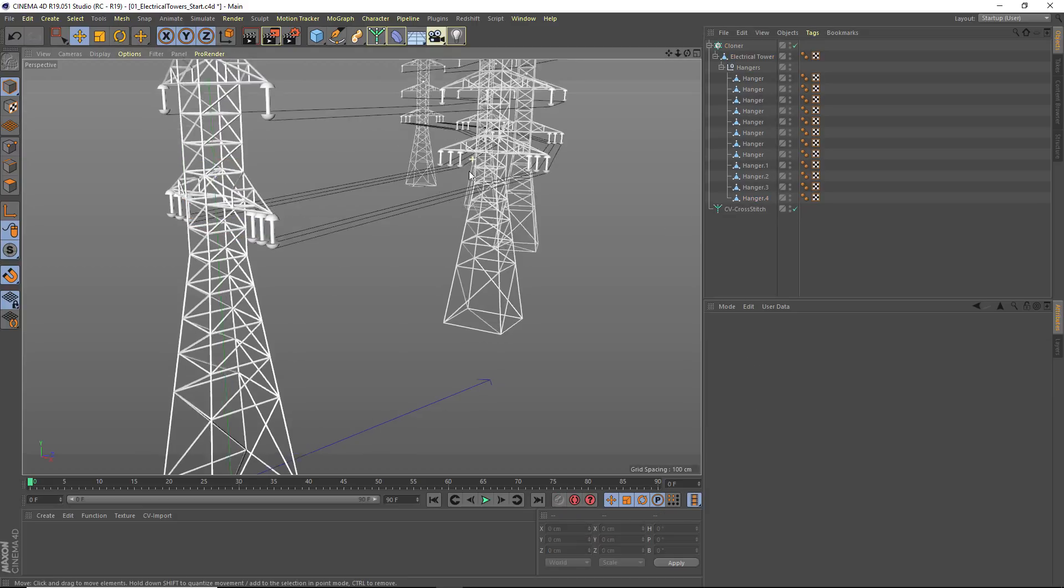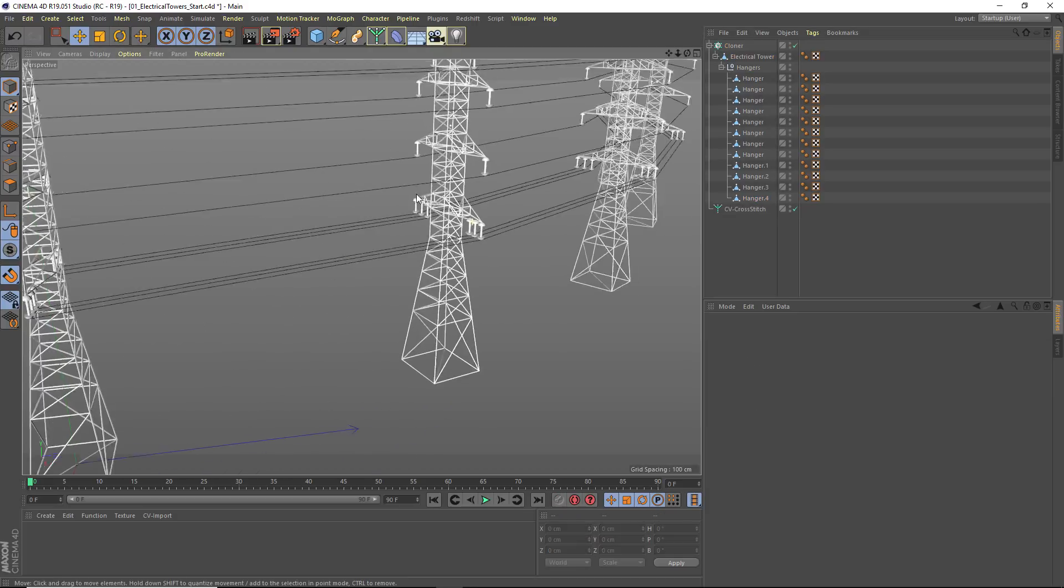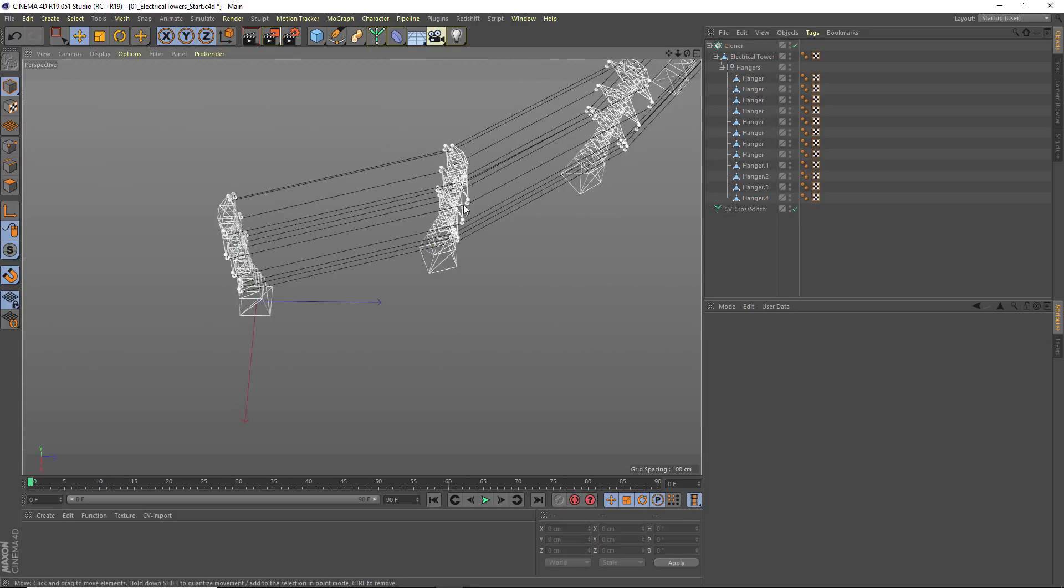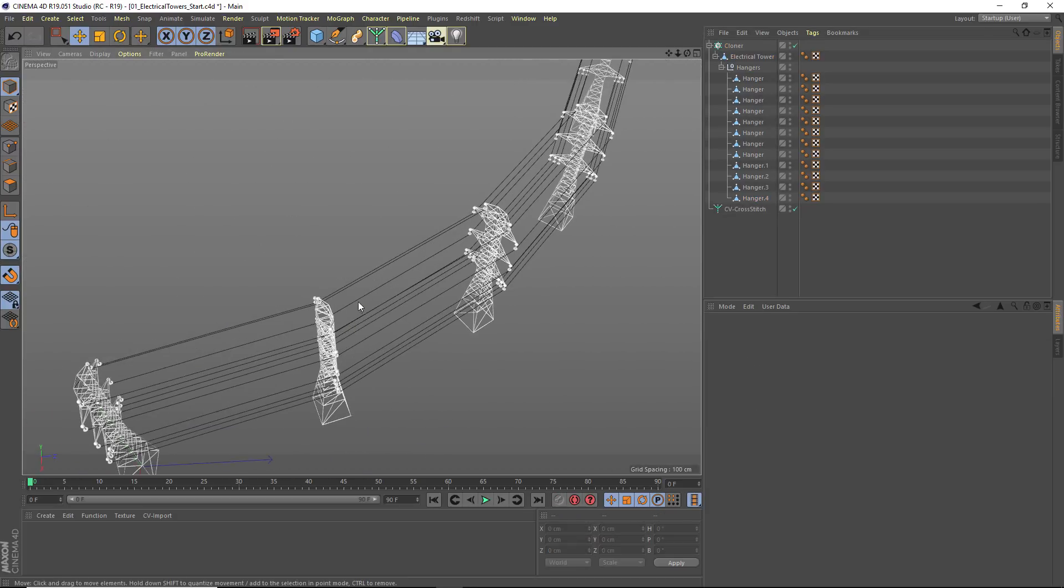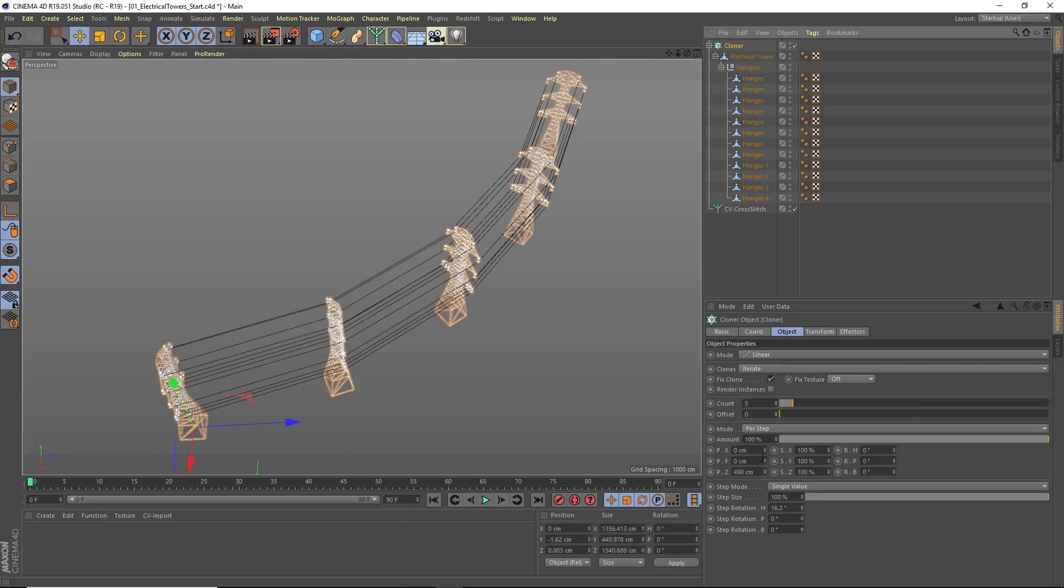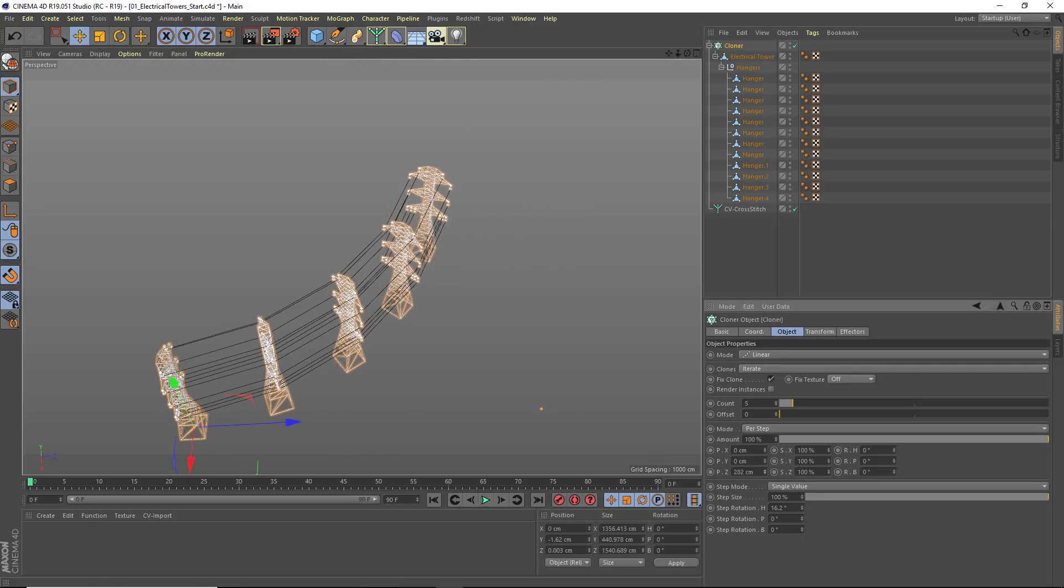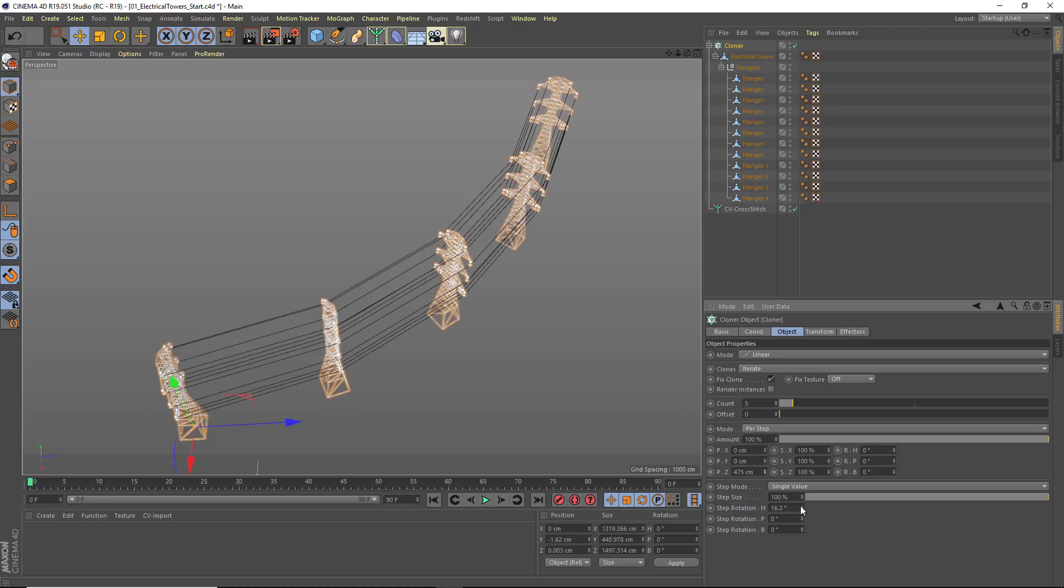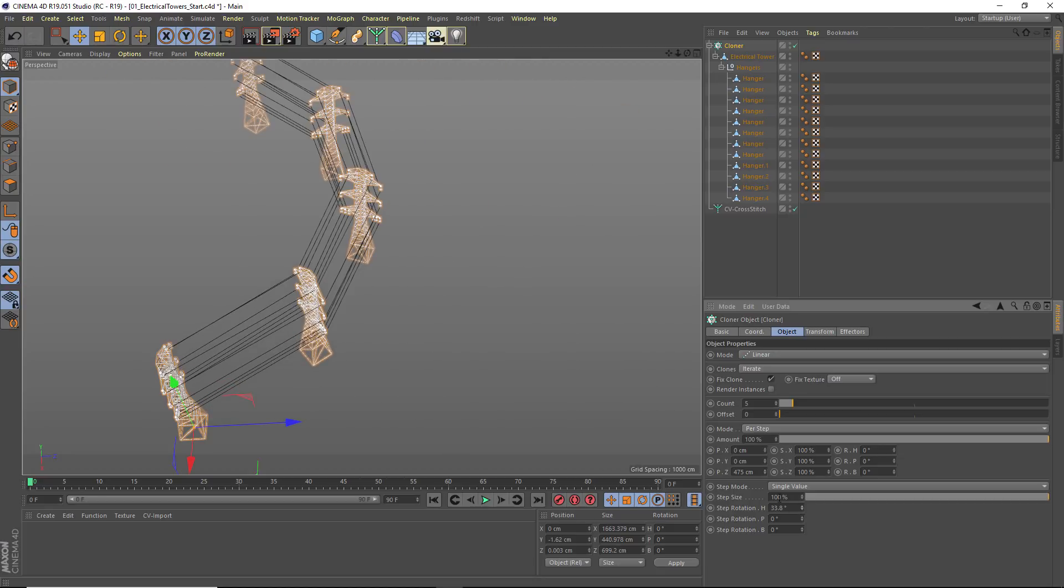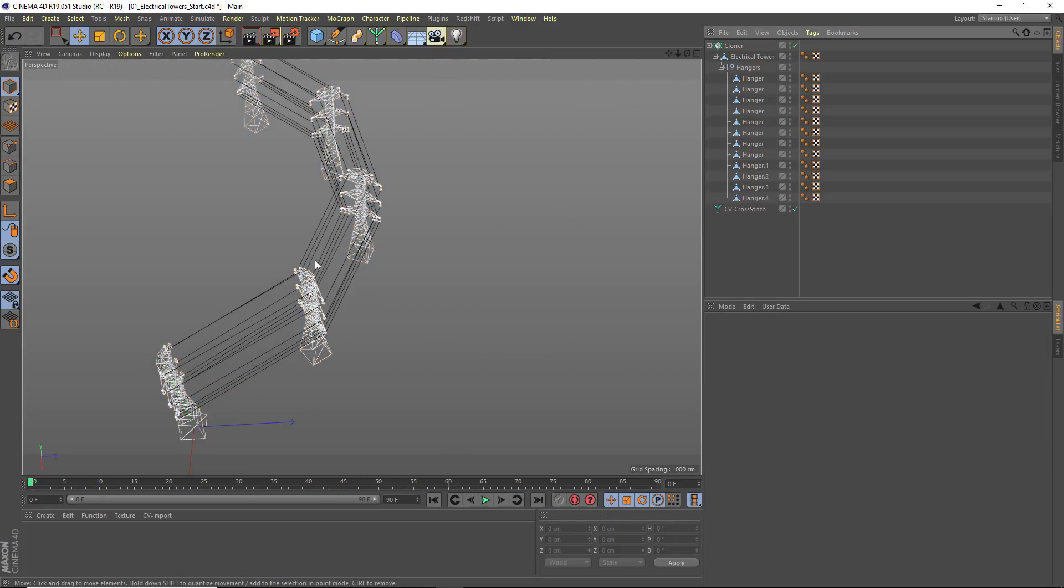So I now have lines that are connecting all of these objects, and that will dynamically adjust as I change the amount of movement, the amount of rotation, any of these things.